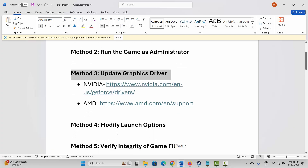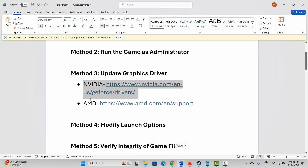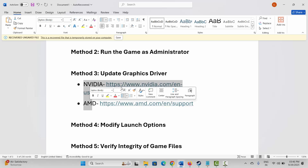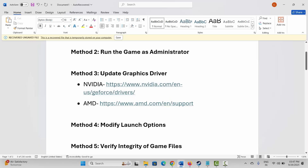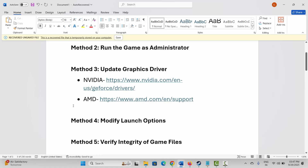If not, Nvidia and AMD users can go through the link that I have already provided in the description. Just go through it and update your graphics card from there.